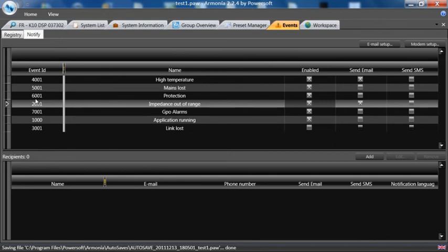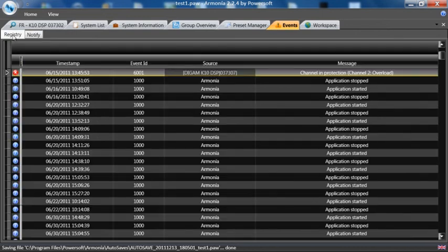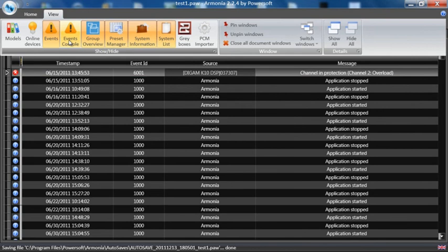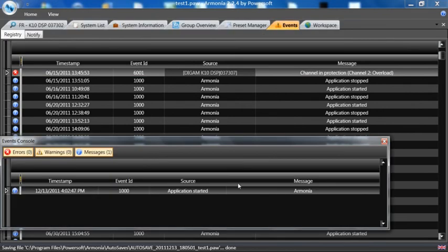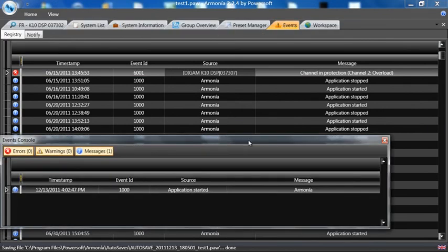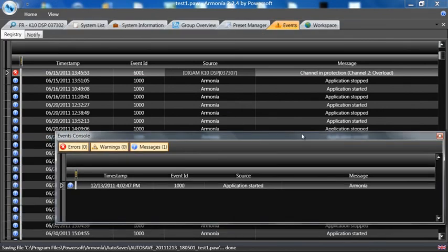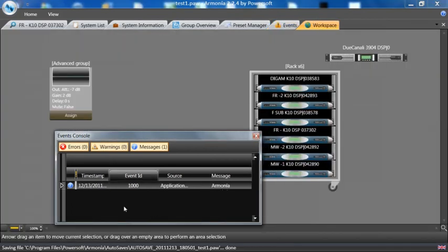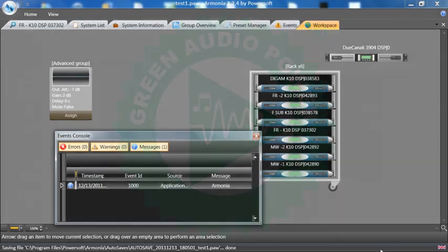Additionally, under the View tab, we have an Events console that can be placed around the different pages or on many pages, or wherever you would like it to be. You can make it smaller, and you will get messages occurring on this list.